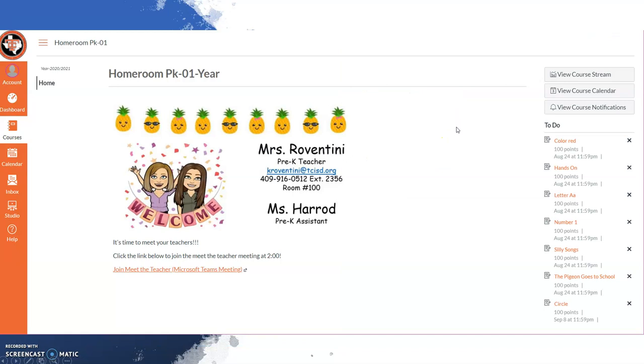Once you log into Canvas, the first thing you will see is the teacher's welcome page. This will have a schedule and contact information for the teacher. It will also have the meeting link for Meet the Teacher, which is scheduled today from 2-3.